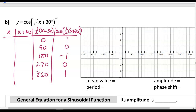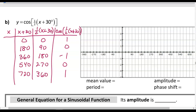If we have one half of something and want the whole thing, we double it. So double 0 is 0, double 90 is 180, double 180 is 360, double 270 is 540, and double 360 is 720. Then since we have x plus 30, we subtract 30 to find x: giving us negative 30, 150, 330, 510, and 690.